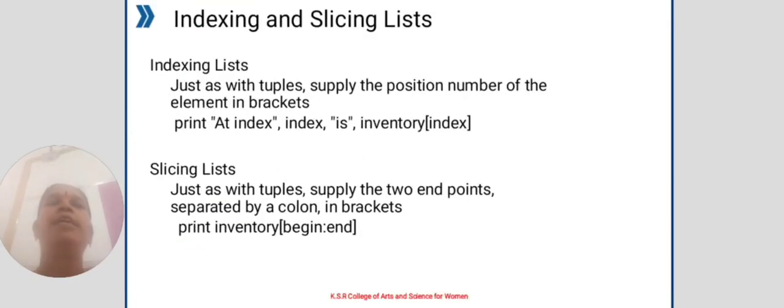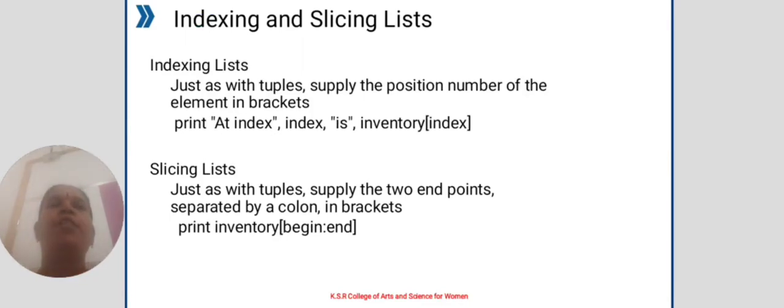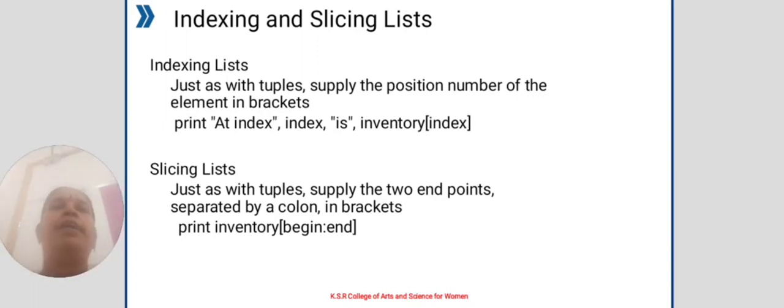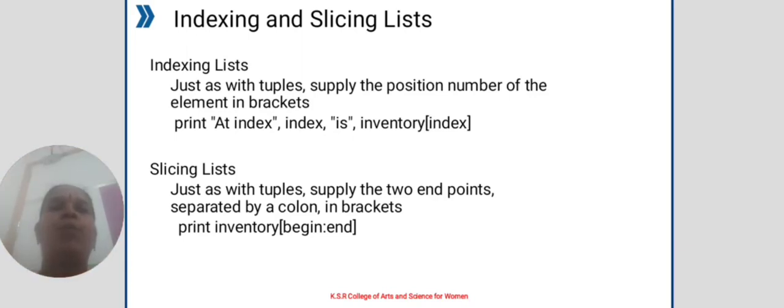Indexing and slicing lists. Indexing lists just as with tuples, supply the position number of the element in brackets. Print inventory of index. Slicing lists just as with tuples, supply the start and end points separated by a colon in brackets.